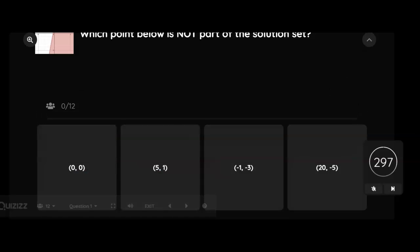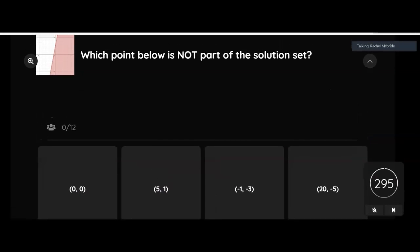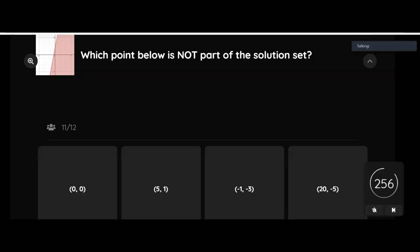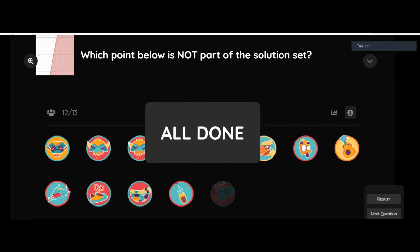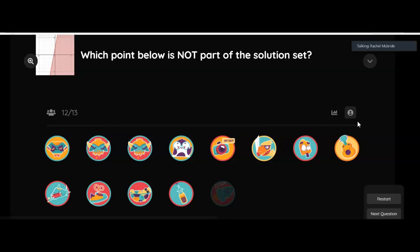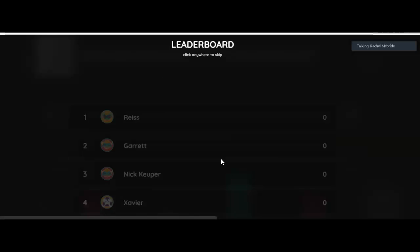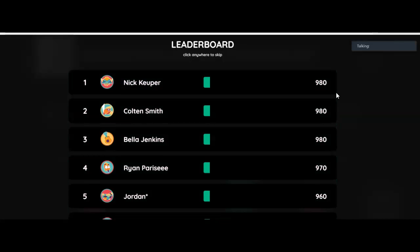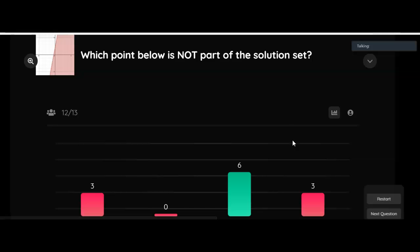All right, so which point is not part of the solution set? Okay, so the point that was not part of the solution set was negative one, three.